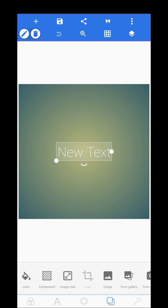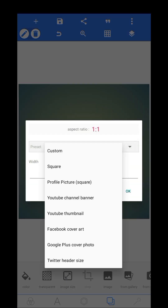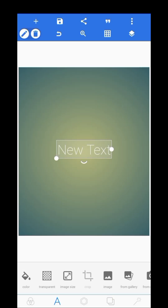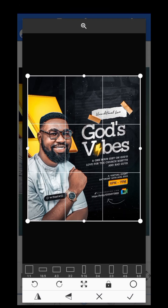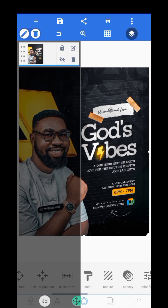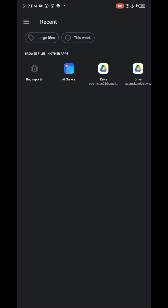The first thing I usually do is to set my size, which is 1080 by 1350. I'm bringing in the other design as a reference, so I'll just scale this up a bit like this and save it.